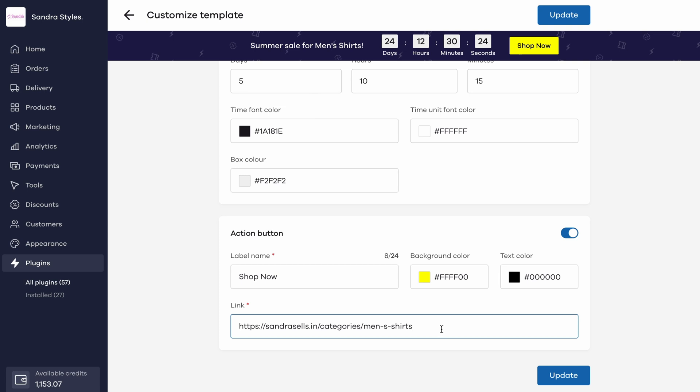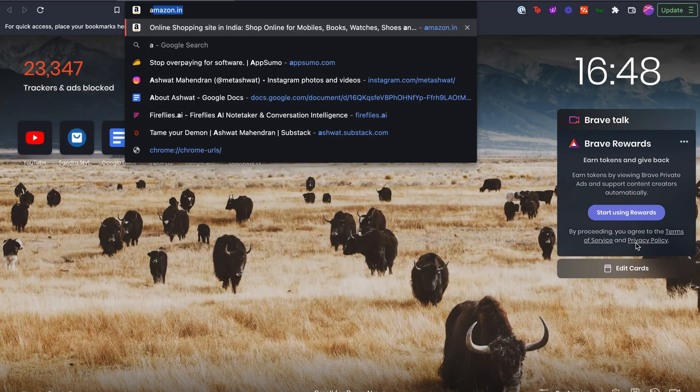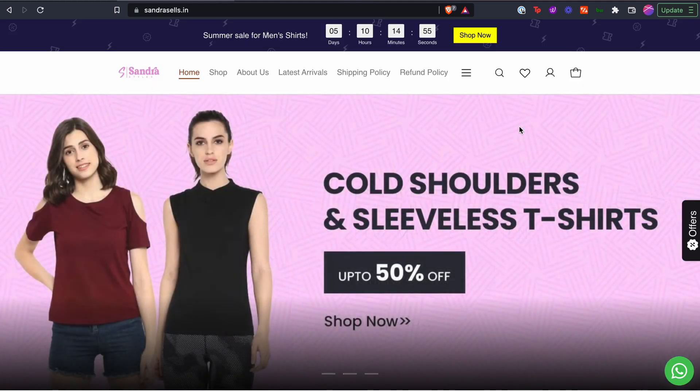When you're done adding all the details, click on update and you're done. Go to your website and you can now see the hello bar active in it based on the settings you just entered.